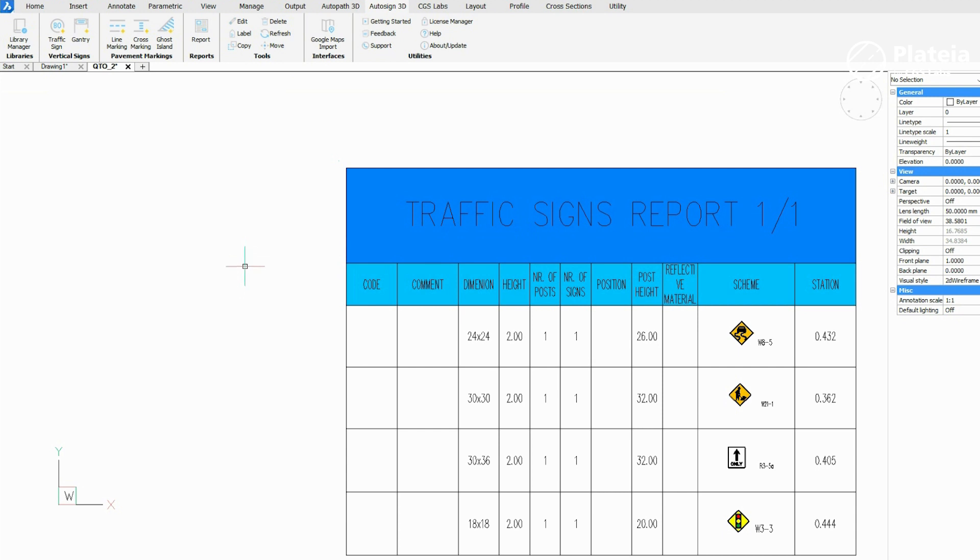All traffic signs with appropriate data, including dimension, height, post height, scheme and station are listed in the table.